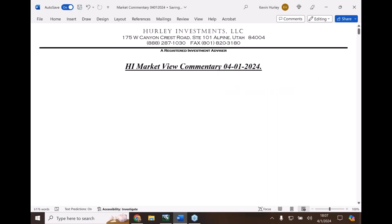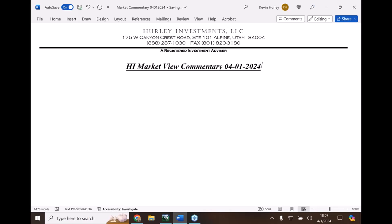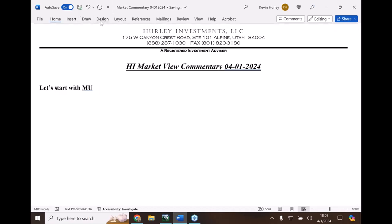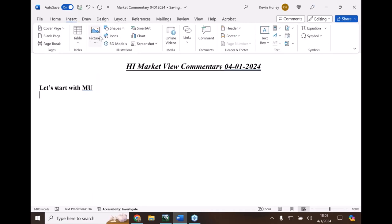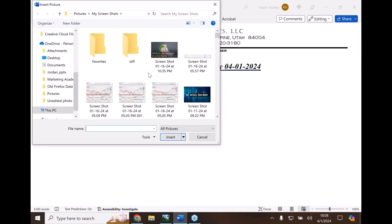Welcome everyone to the Hurley Investments market view commentary for April Fools. Let's start today talking about Micron - a lot of individuals have Micron somewhere in their portfolio, and Micron got an upgrade from Bank of America, moving its price target higher.